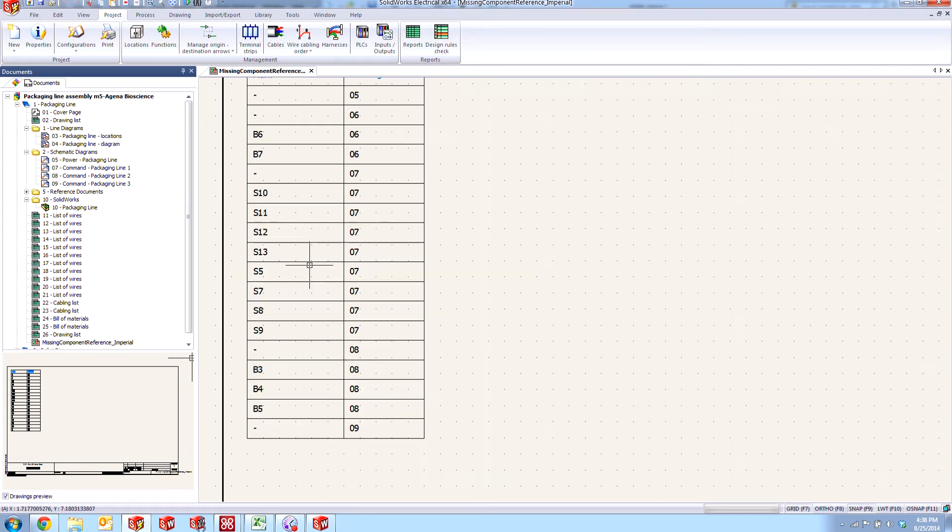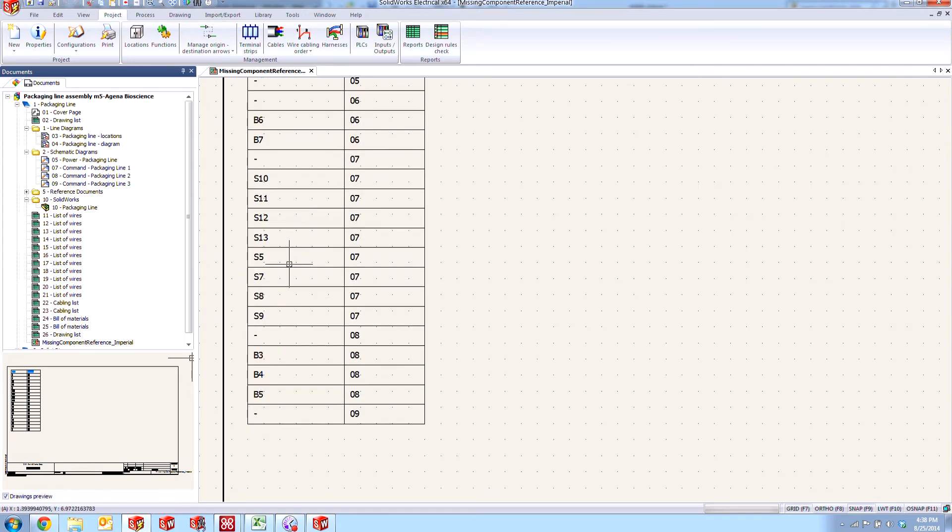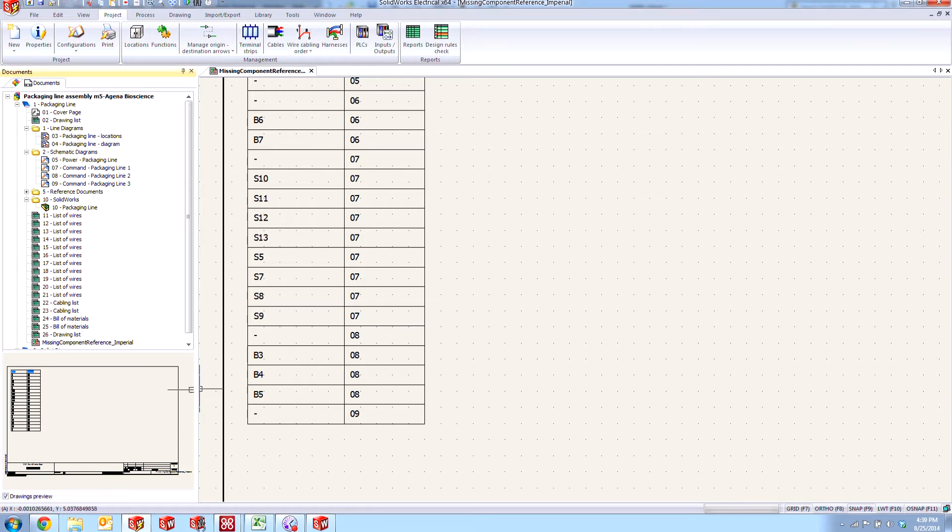So let's take a look at some of these. We have our S5, our S7, a couple of switches here, some sensors over here as well. Let's take a look at a couple of these. Let's look for S5.